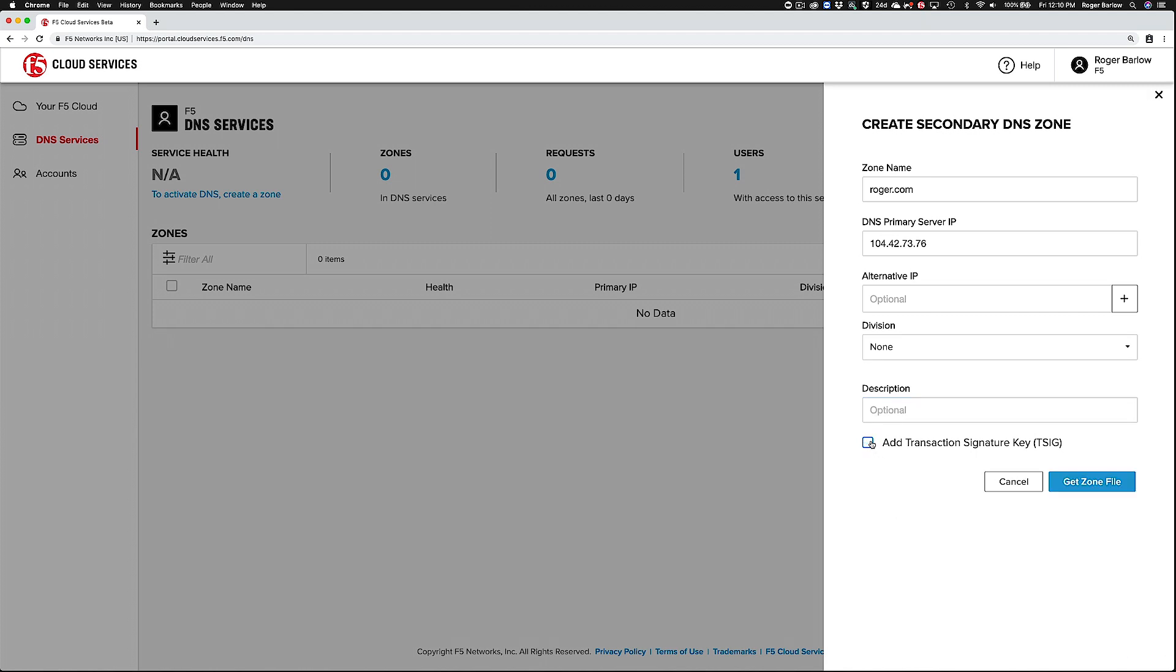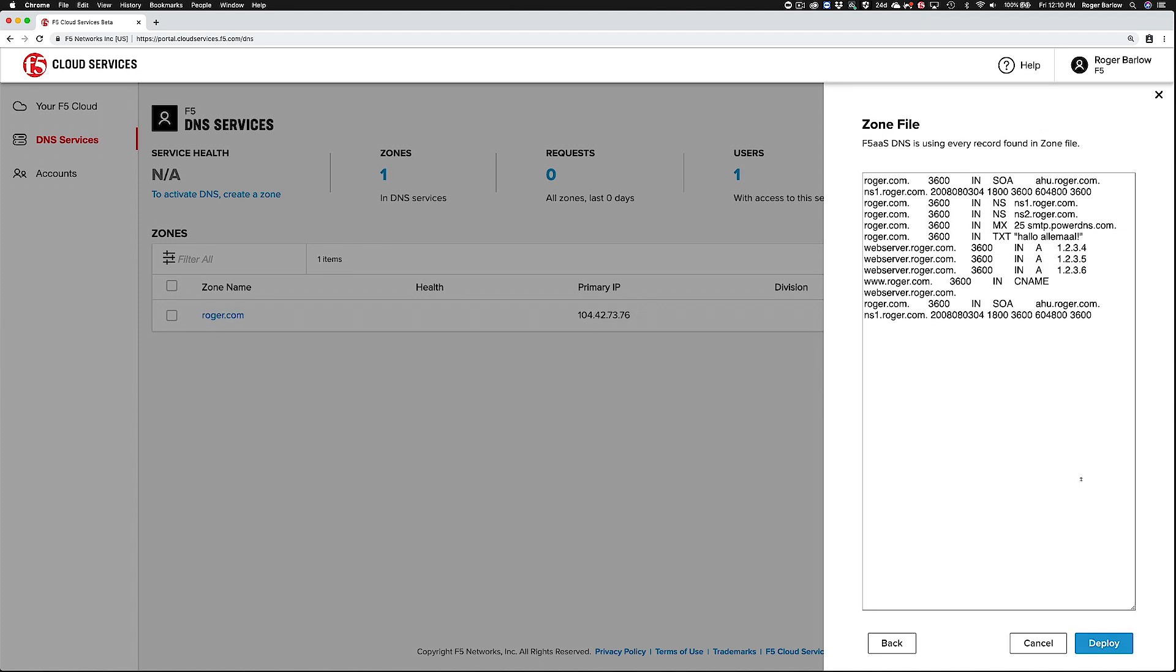Now click Get Zone File to transfer a copy of the zone. Once it transfers, you'll see a copy of the raw zone data so you can confirm its validity.